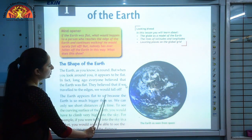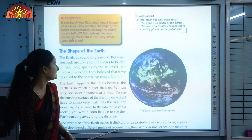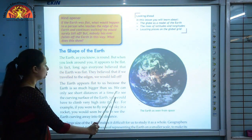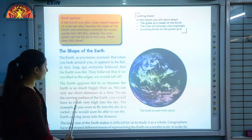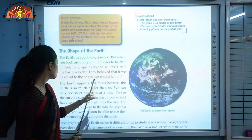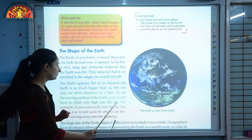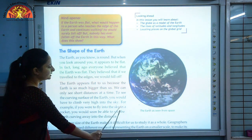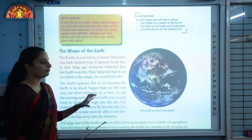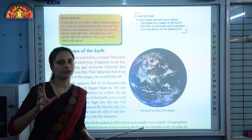The Earth appears flat to us because the Earth is so much bigger than us — we can only see short distances at a time. To see the curving surface of the Earth, you would have to climb very high into the sky. For example, if you were to fly into the sky in a rocket, you would soon be able to see the Earth curving away into the distance.